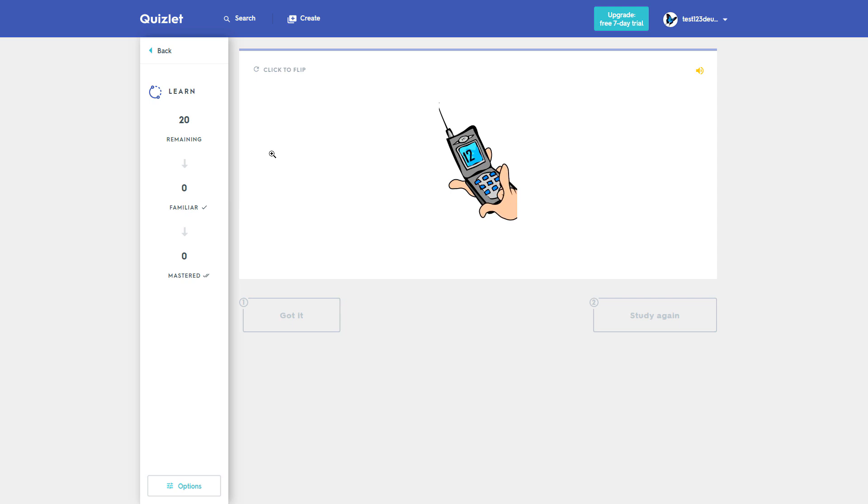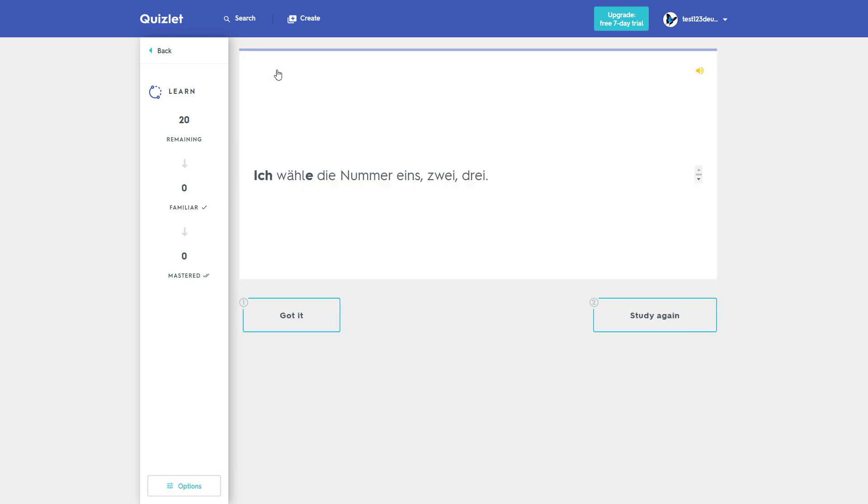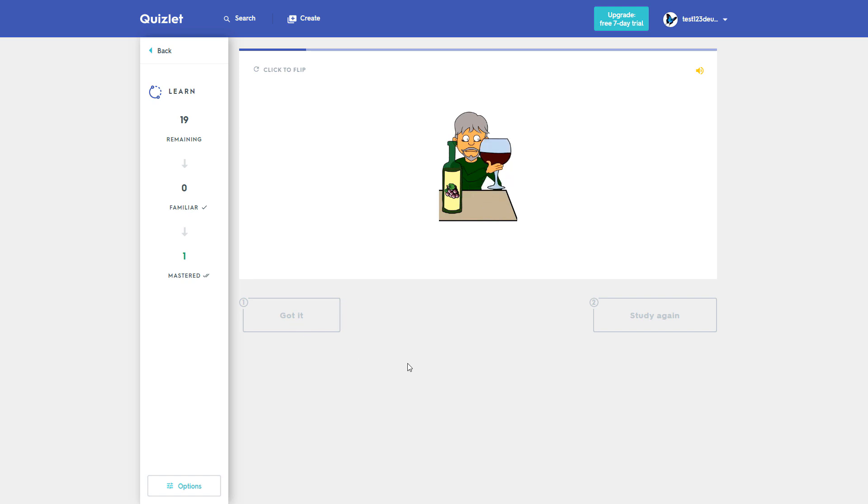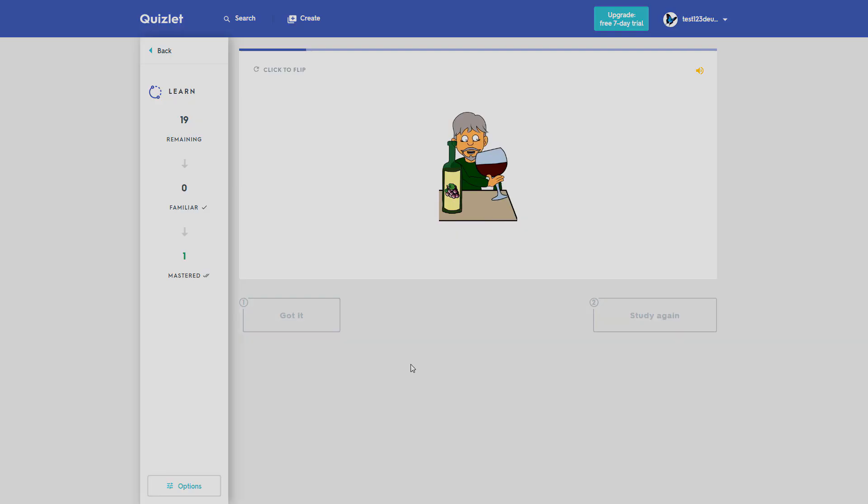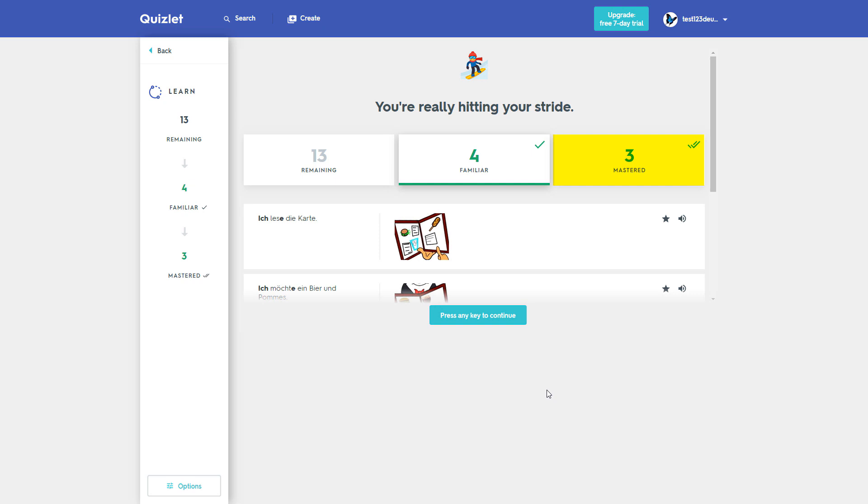You can take a break at any time and continue learning later. Quizlet always saves your progress. Practice until you have mastered all the sentences.